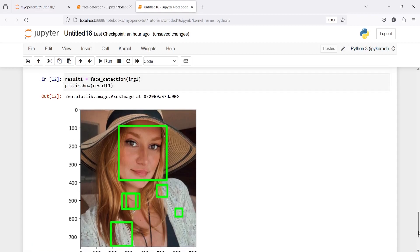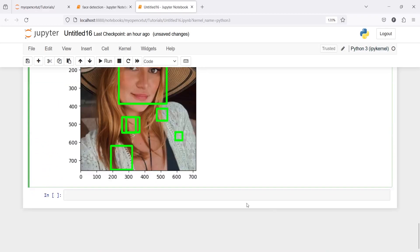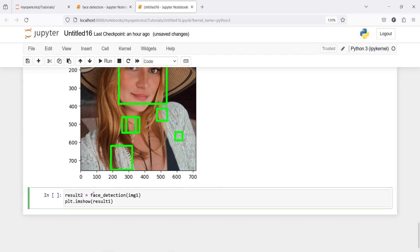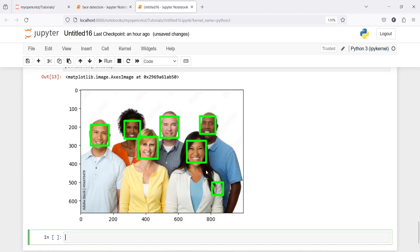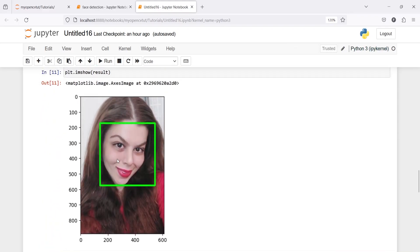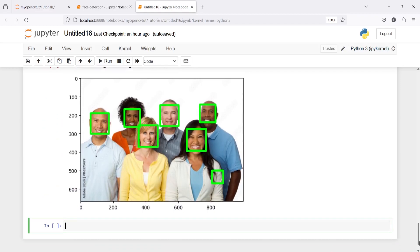We need to fix it, but first let's also check on our group of people. I will copy this, write 'result2' and pass 'group'. In the output we can see that it has detected faces correctly — I would say 95% — because here also it has made one wrong detection. It is detecting some facial features incorrectly. So out of these three pictures, it detected correctly for 'butterfly', but for 'beatrice' and the group image it made some wrong detections.